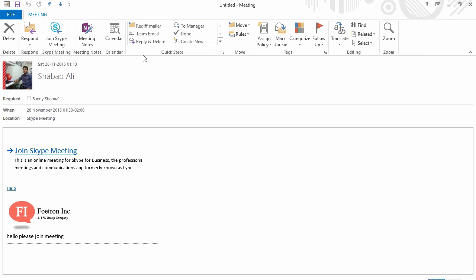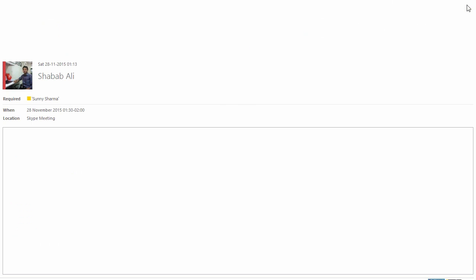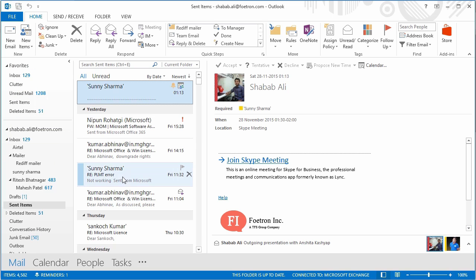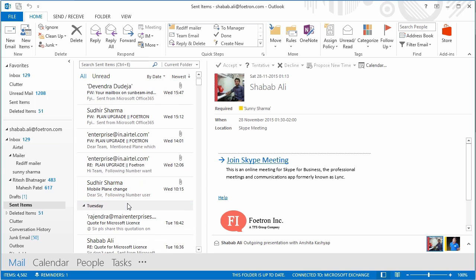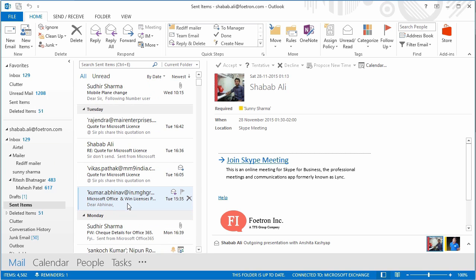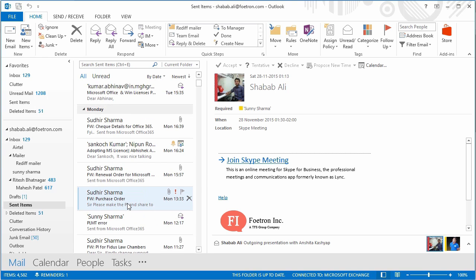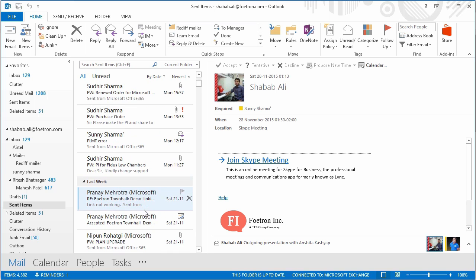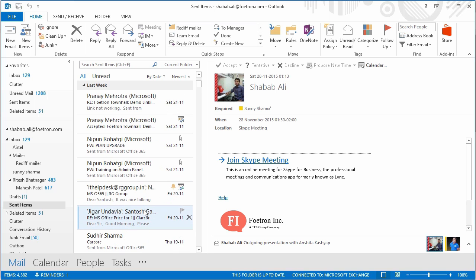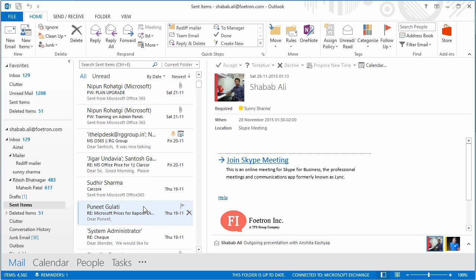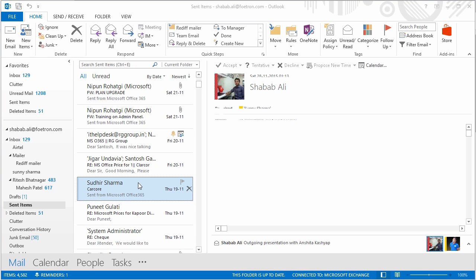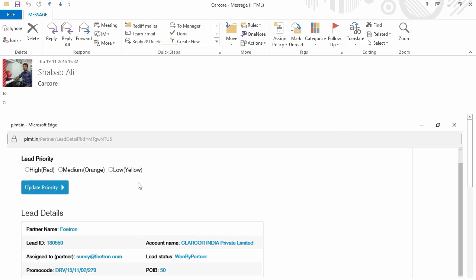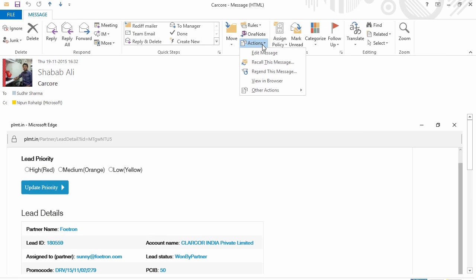I'm going to go to action. This is actually a Skype meeting, which cannot typically be recalled, but we'll just try to recall this email anyway.